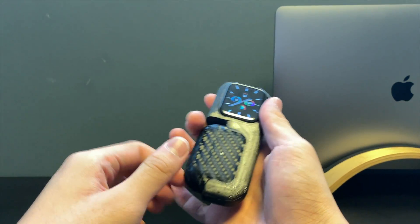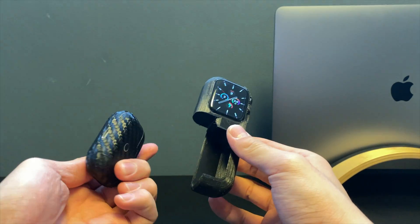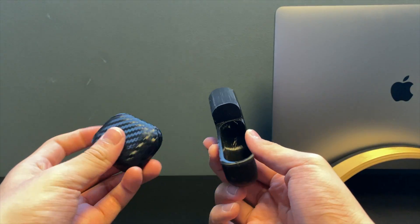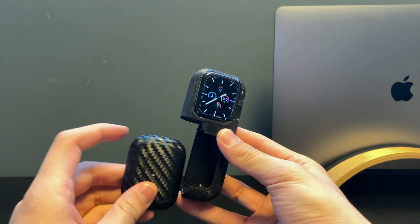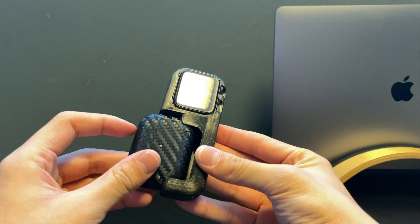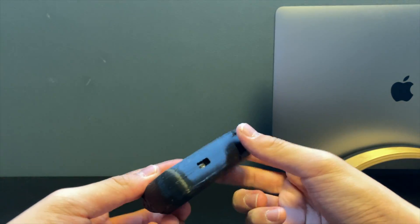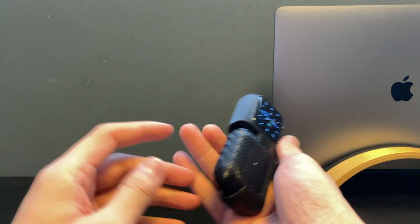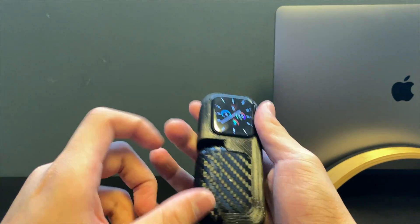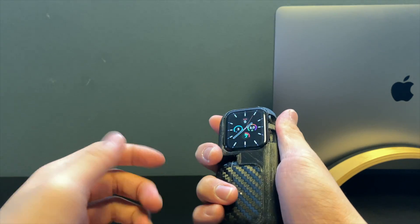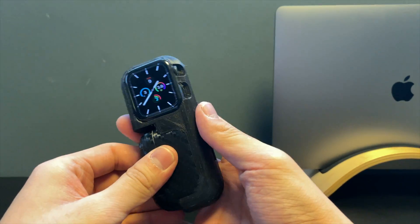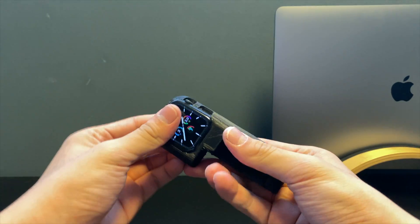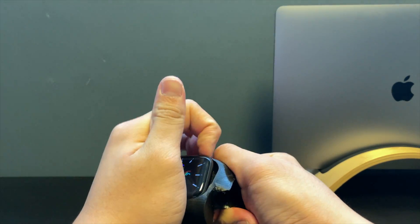You can actually pull the AirPods out really easily. I have a D-Brand skin on it so that just gives a little bit more friction to hold it in place so it doesn't fall out. When you don't have it, it's a little bit slippery.